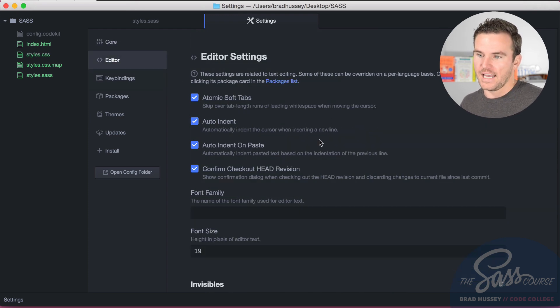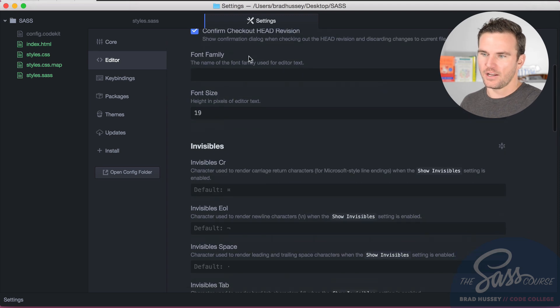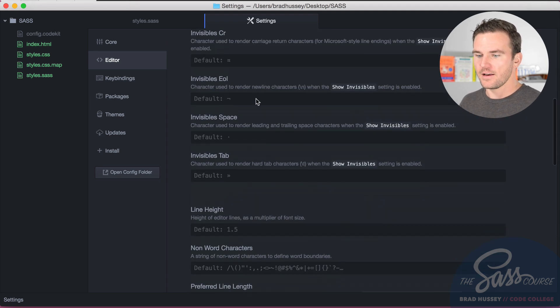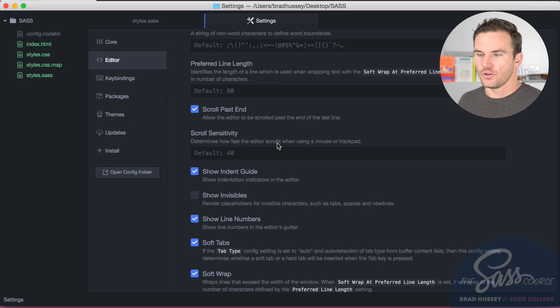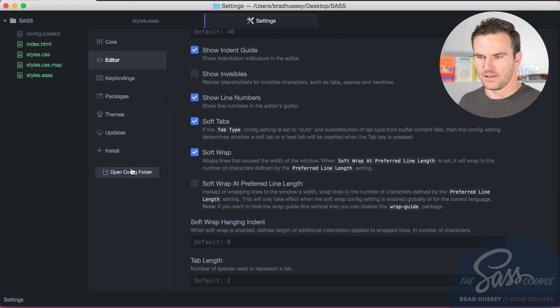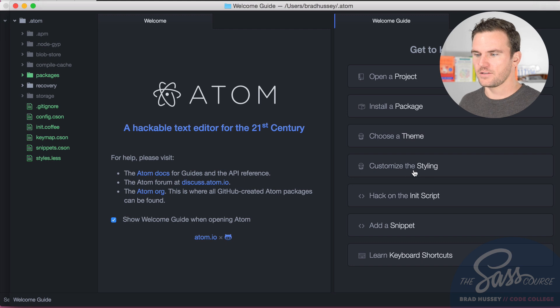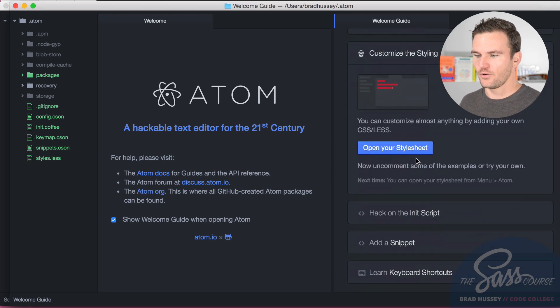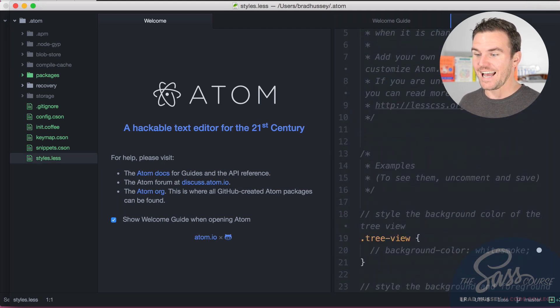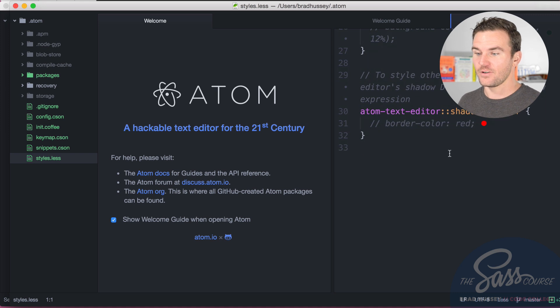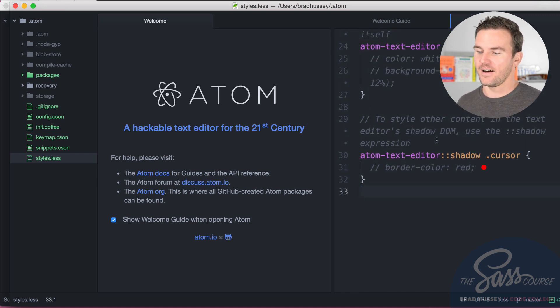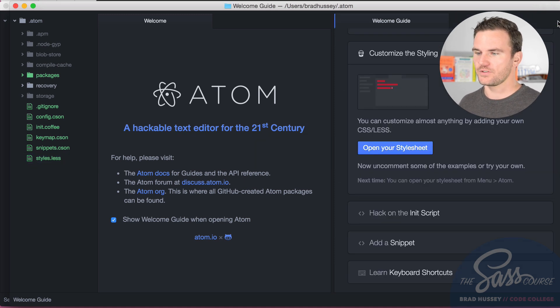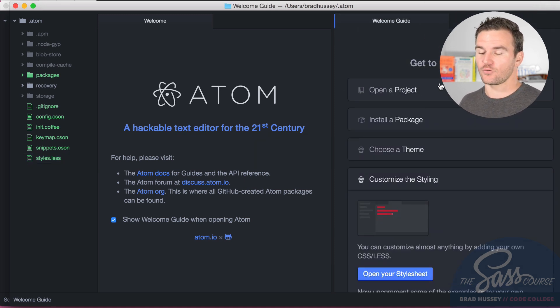You can edit and modify the editor in a very simple way here using the interface, but you can also open up the stylesheet. I believe it might be in the config folder. Yeah, you can customize the styling right here and you can open the stylesheet of the editor. So this is the editor's stylesheet and you can play around with this and add new styles to the editor and make your own themes, do a bunch of really cool stuff. So it's hackable to the core.